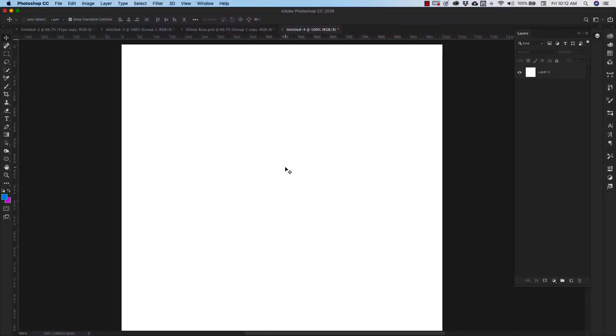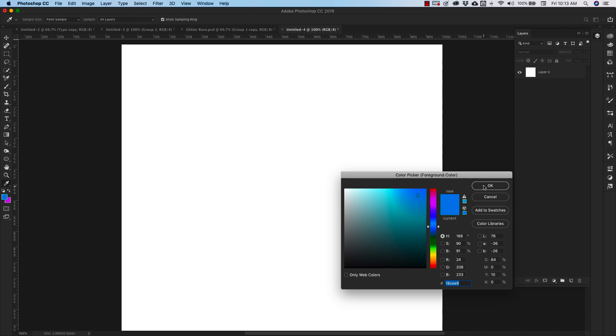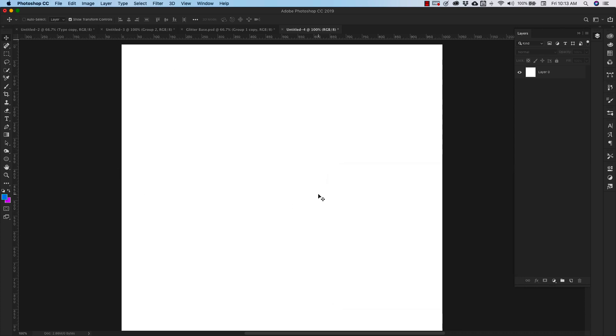We're going to start off here with a 1000 by 1000 pixel document. And I've already got the colors that I'm going to use set up over here. But quickly, the background color that I'm using is E226EF. And the foreground color is 18CEE9.